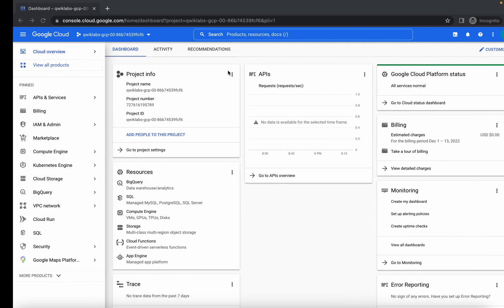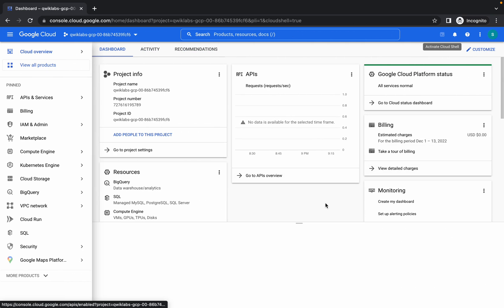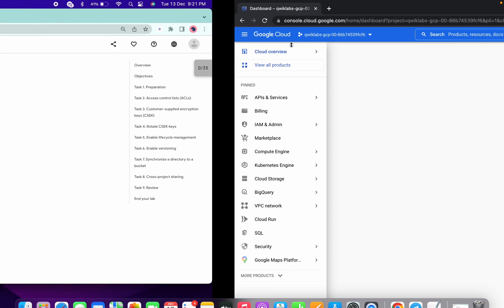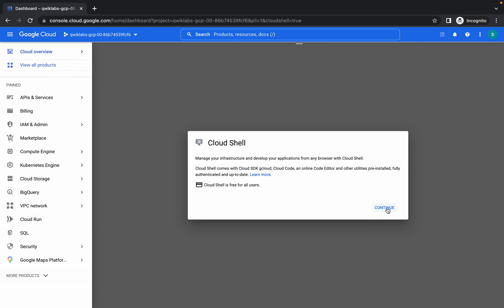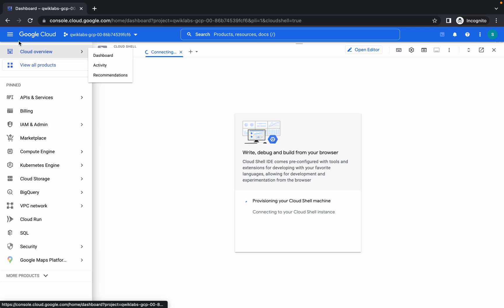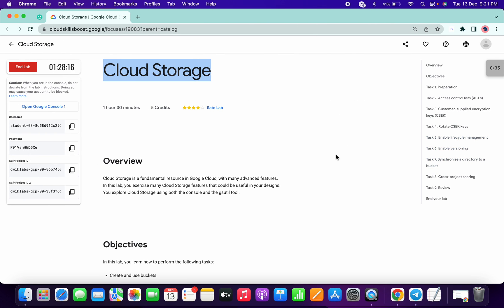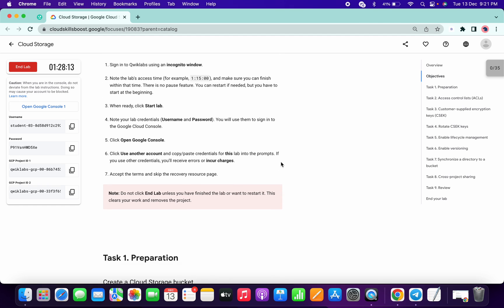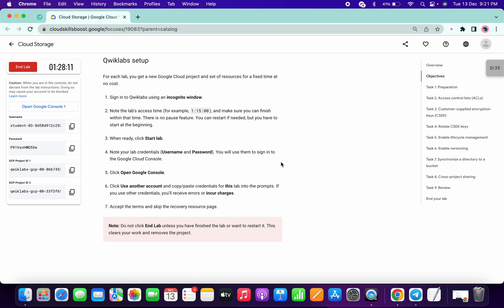Welcome back to the channel. Many of you guys requested me to make a video with voiceover for this lab, so here it is. I understand that task number three and task number four are quite difficult to do without any instructions or guidance.